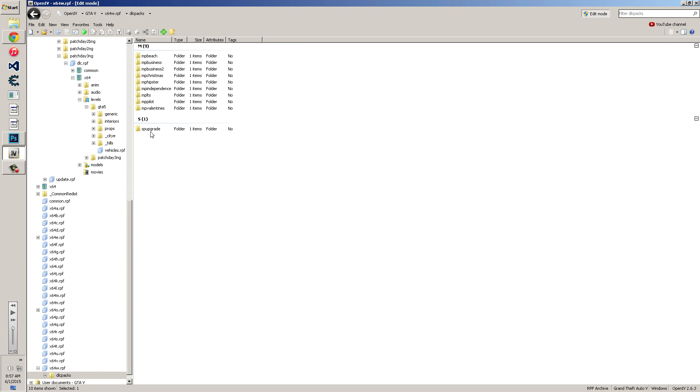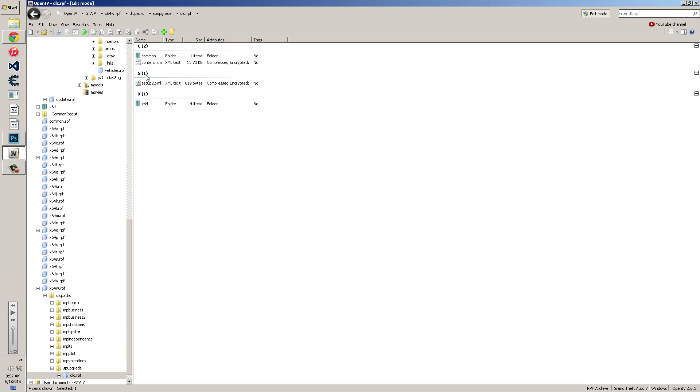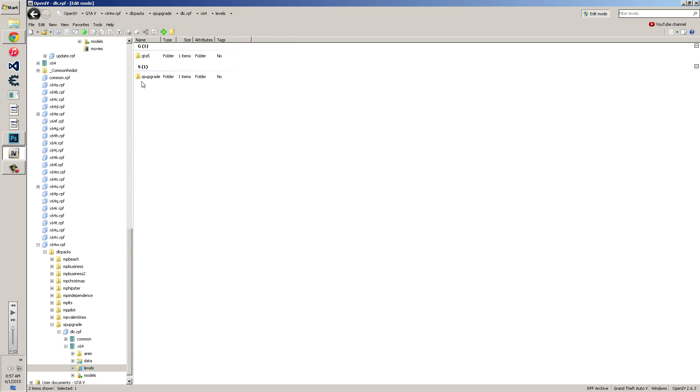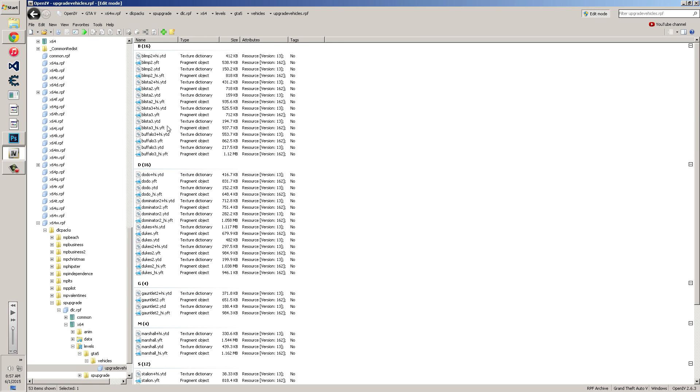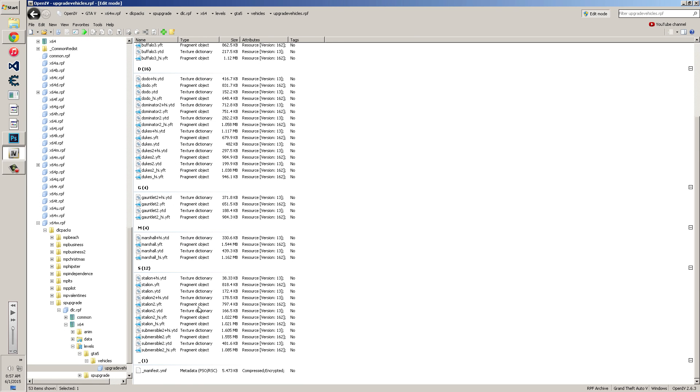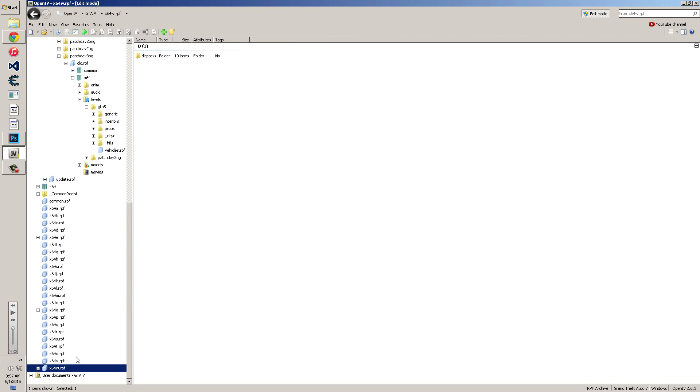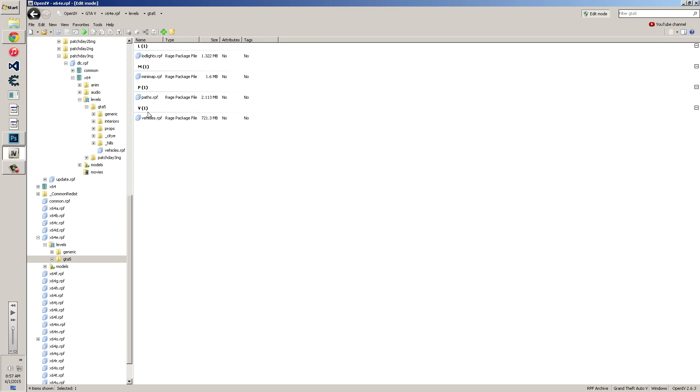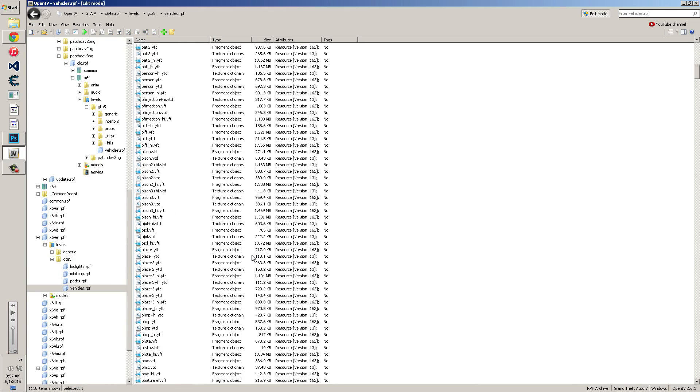And that's going to be in probably updated vehicles RPF. And there's all the new stuff. There's other places you can go to find it as well, which I guess maybe E will be the other location, which will be levels, GTA 5, vehicles RPF. And when you go in there that's the original vehicle location.